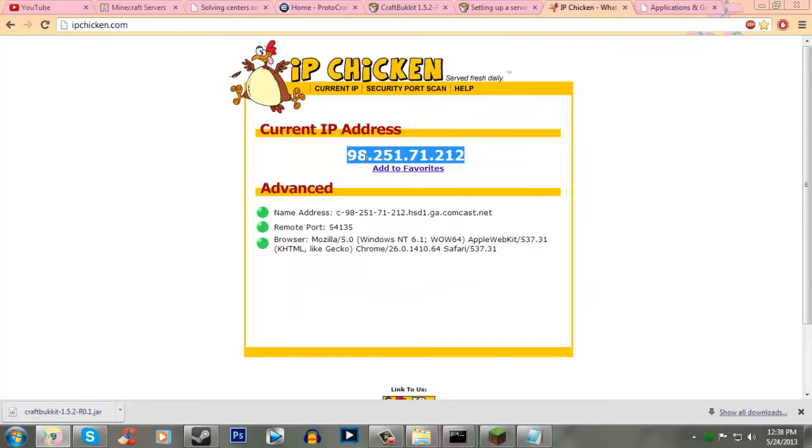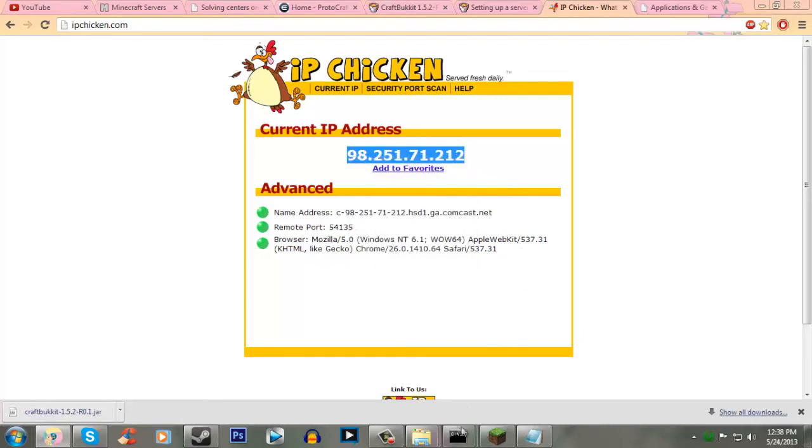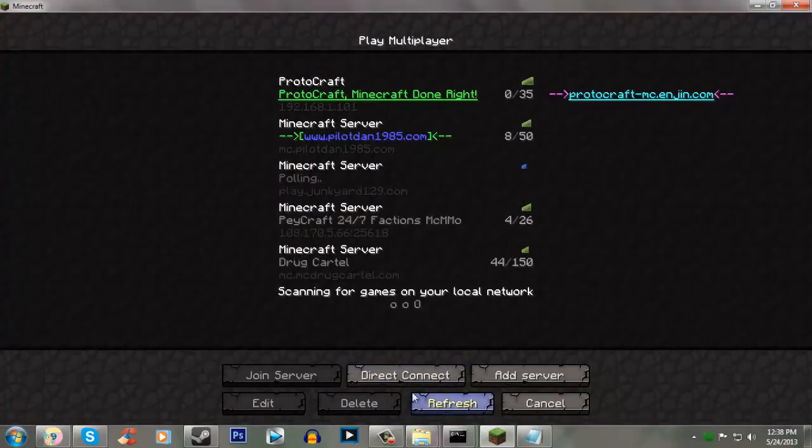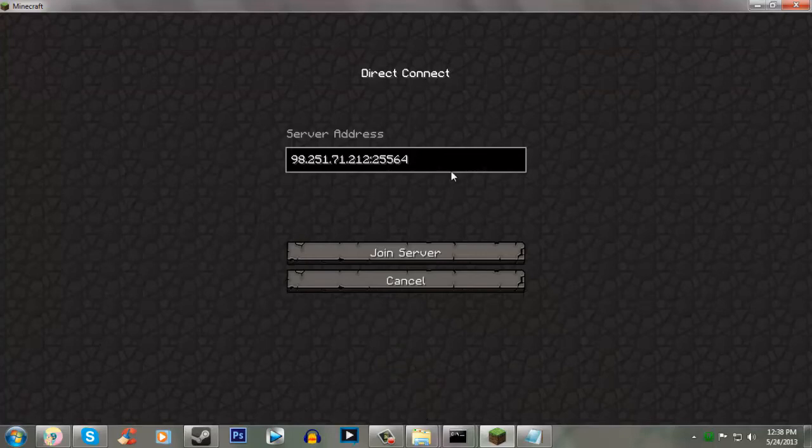The website I like the most is IPChicken. I'll have this in the description box for you as well. And it will show you your IP address. And so, you want to copy this. And we want to go into Minecraft. And we're going to just put this in Direct Connect. I already have mine there.